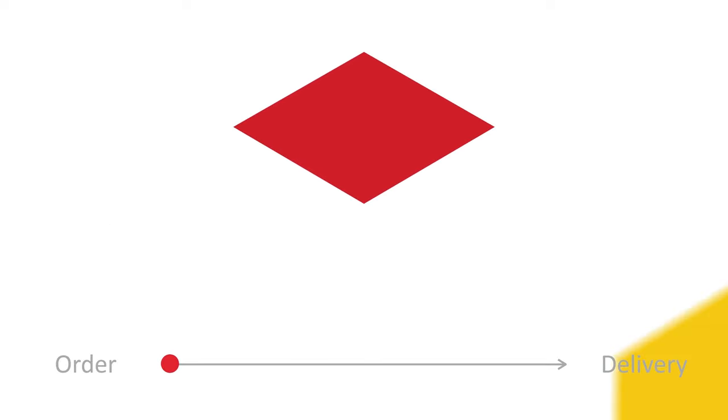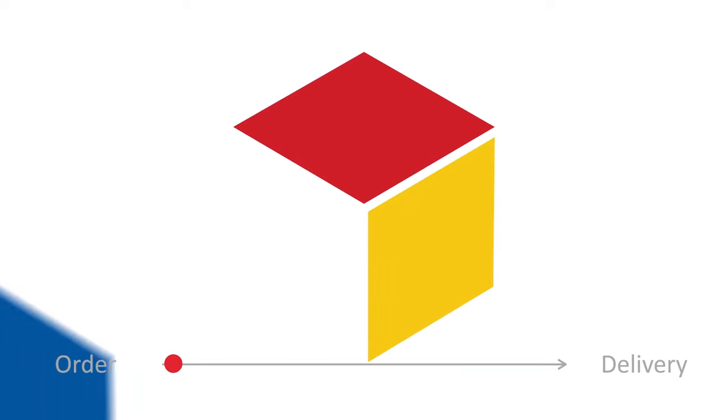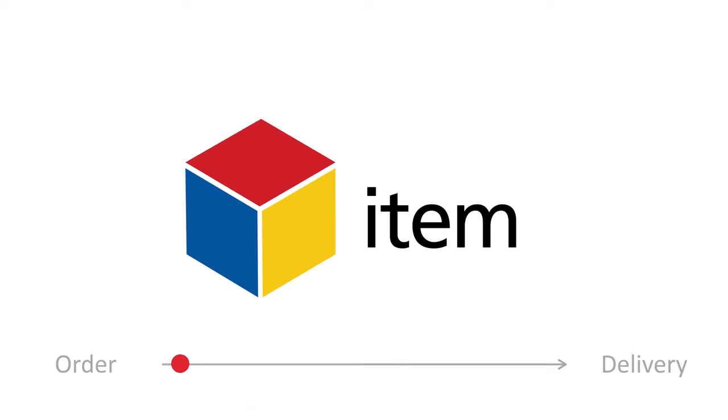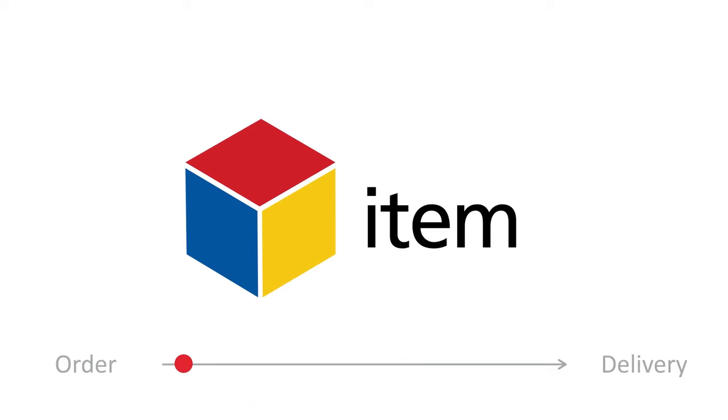It is possible to achieve a smooth, fast and reliable order-to-delivery chain by itemizing products. Items are also the foundation of the digitization of data.